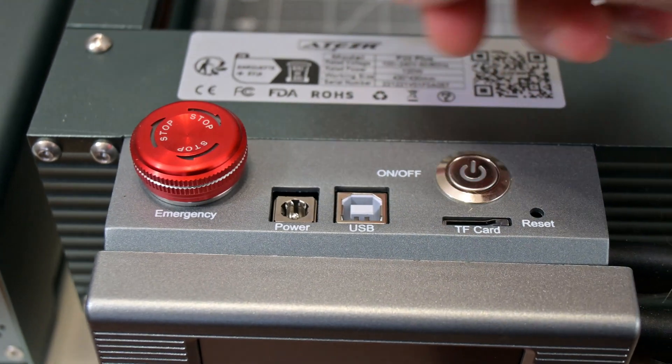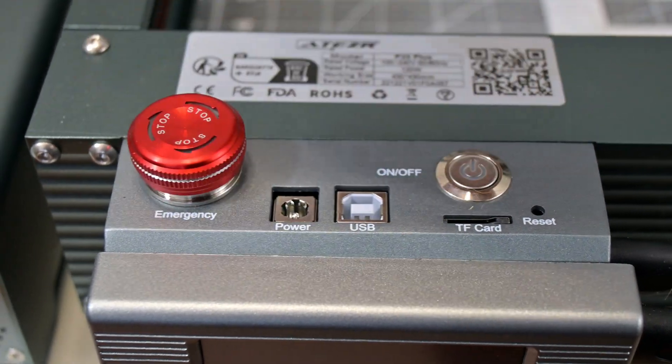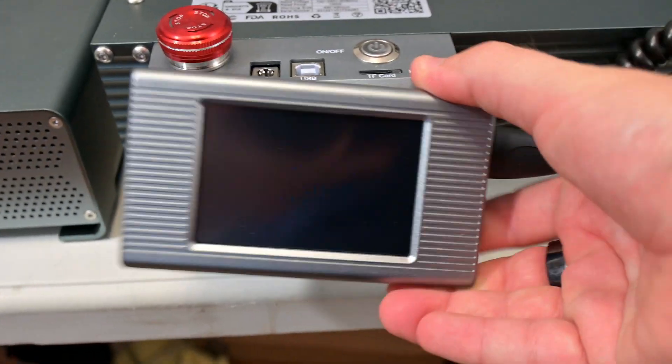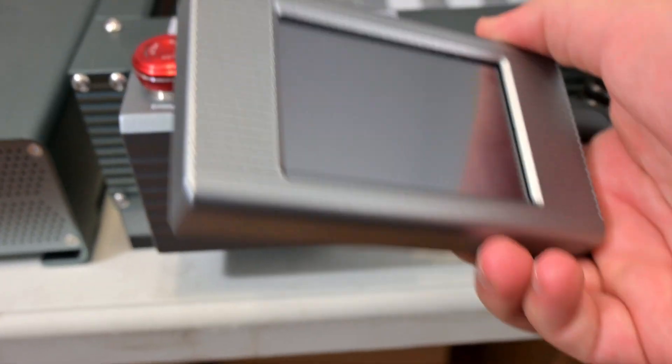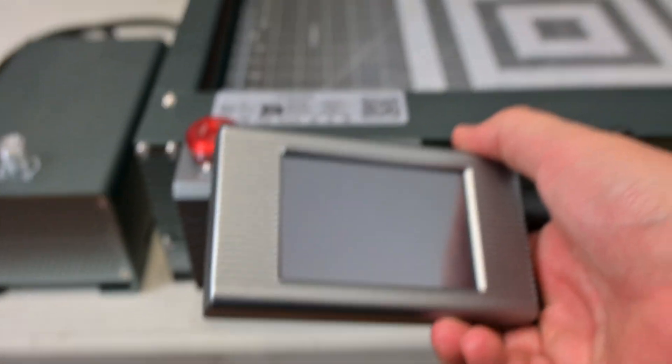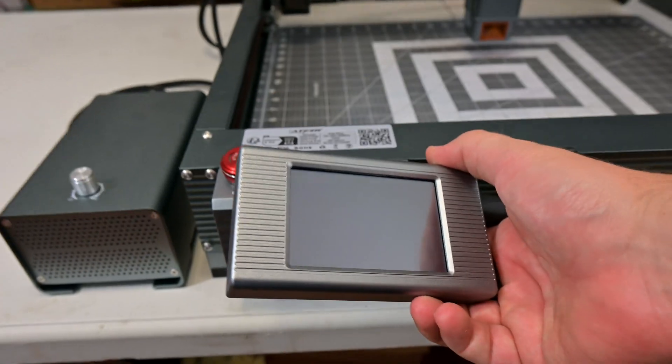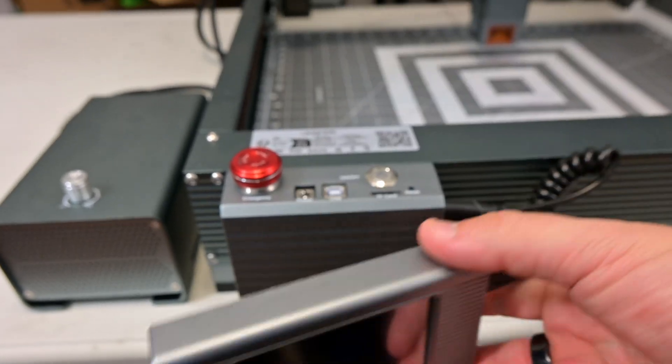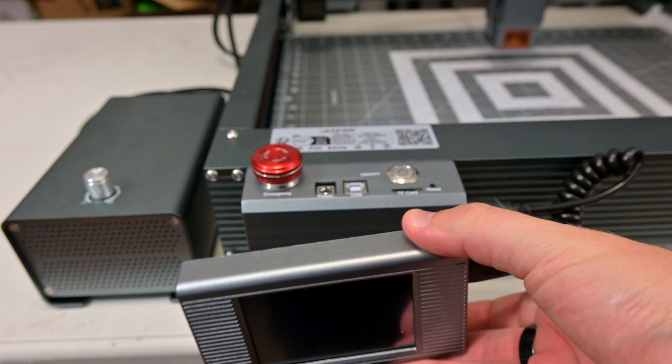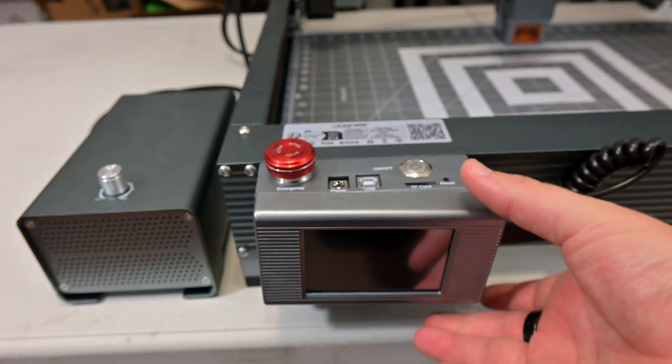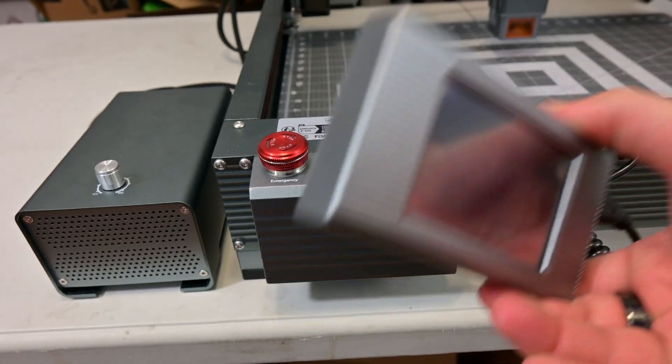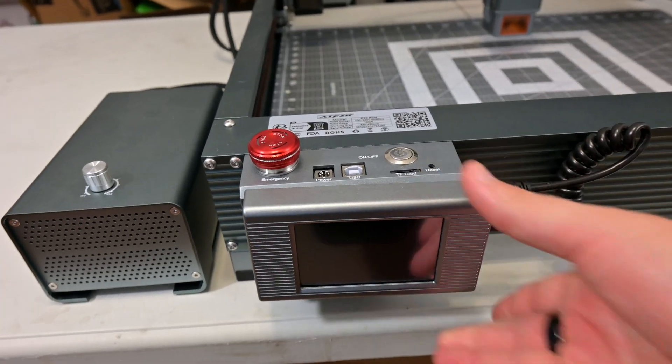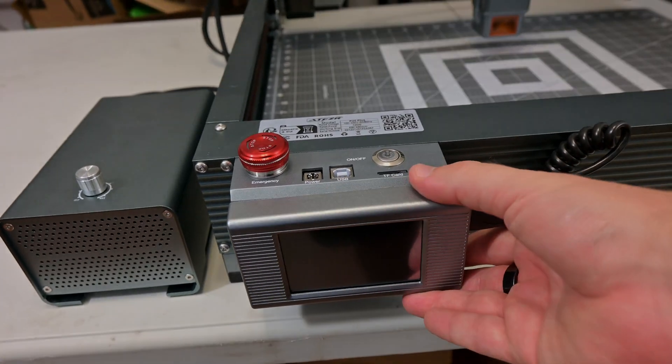The touch screen is magnetic and attaches to the control box, with magnets inside of the control box, and is used to select cut files from the SD card for offline engraving. Unfortunately, the display is not very useful unless you are cutting from the SD card, as it doesn't display any other options or controls otherwise.